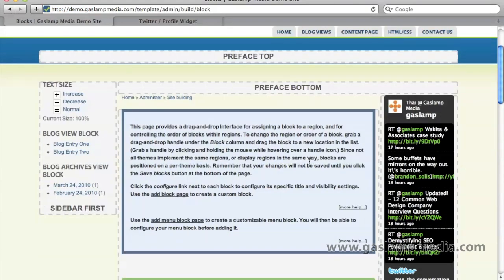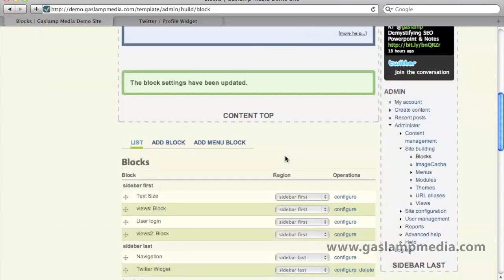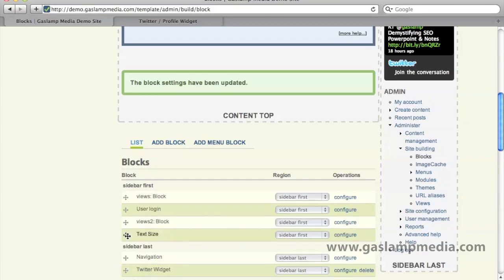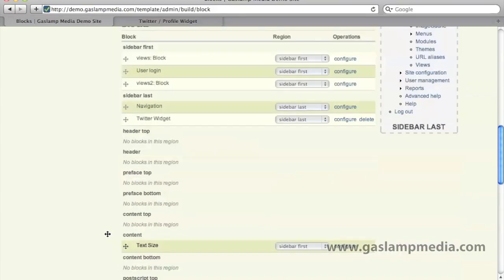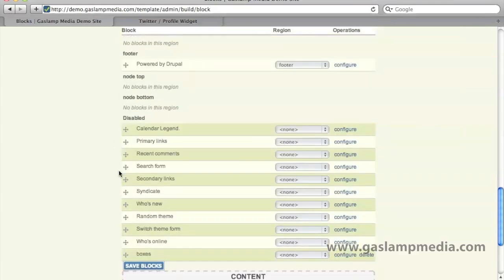Along the same idea, you can also rearrange the order that blocks show up within a region. So over here, let's say we want the text size block to move down to the bottom. And on the right side, we want the Twitter widget to be first. So let's just move that there, then go down to the bottom and hit save.